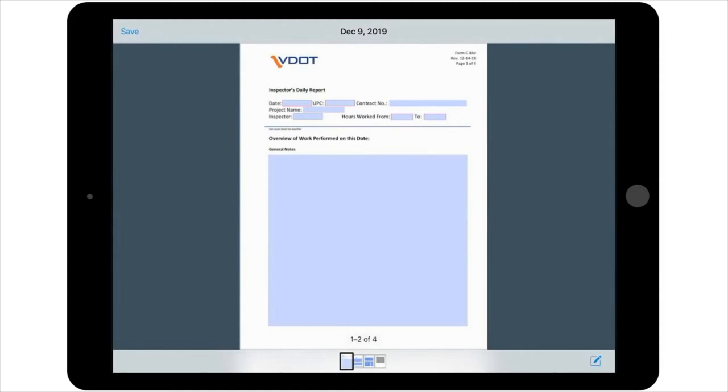This first page contains fairly generic information, such as the date, project UPC, and inspector name. To begin the overview of the work performed, this first page also contains a large section for general notes.